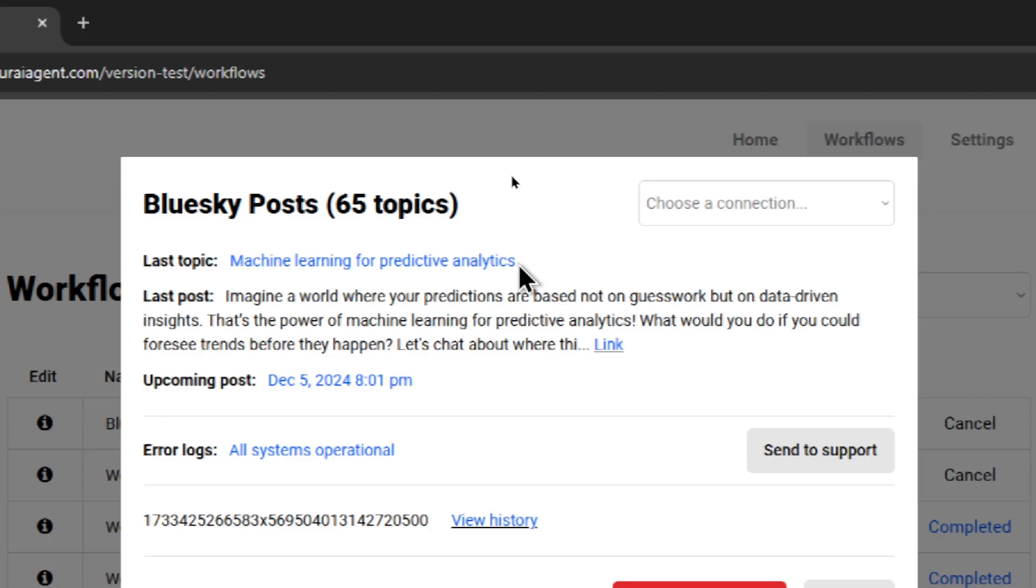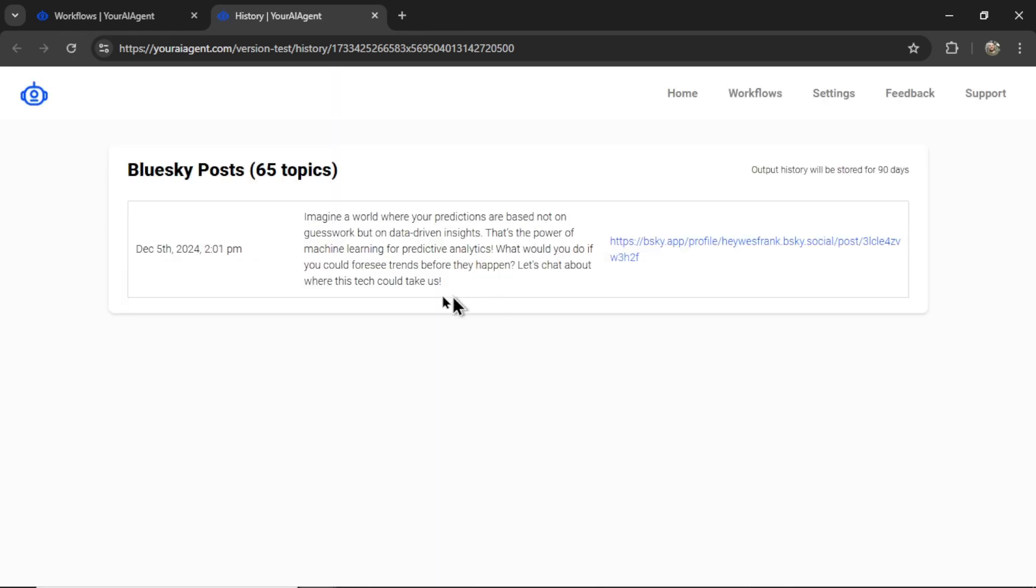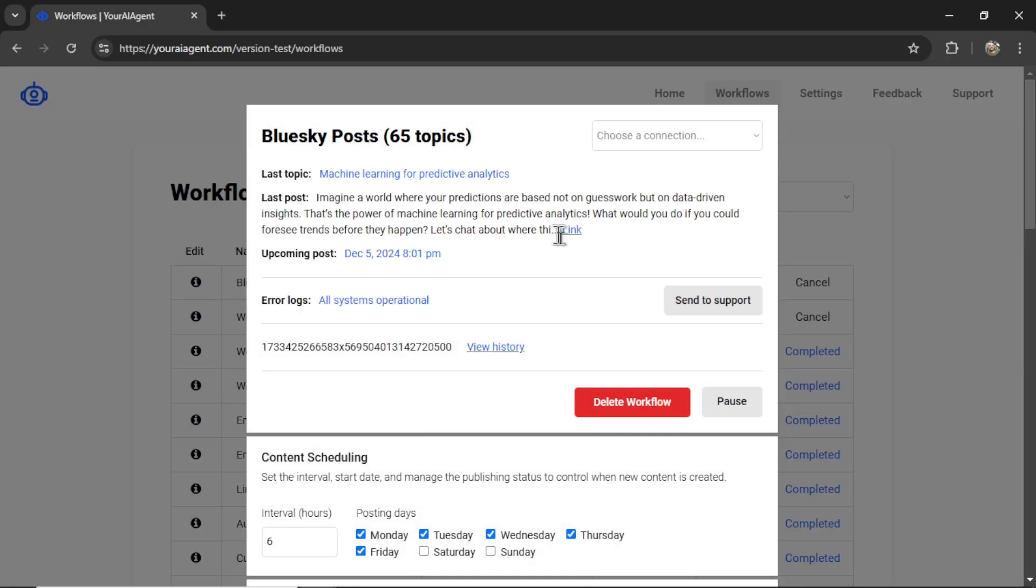I'm going to click on the Blue Sky post one. We see the last topic that it chose. It chose Machine Learning for Predictive Analytics. This is a snippet of the post it created. I can click to view all previous output history. So you'll see a list of all of your outputs. I can either click the link on this page, or click it on this page to see my post.